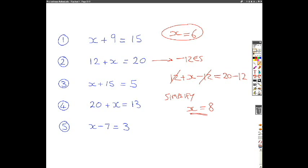Moving on to number 3: x plus 15 equals 5. This time we're going to be subtracting 15 from each side, so x plus 15 minus 15 leaves you with x, and if you subtract 15 from 5 you're going to be left with minus 10. Don't be confused by the fact that you're left with a negative answer — always think about what you're doing to each side and you can't go far wrong. The principle is exactly the same.